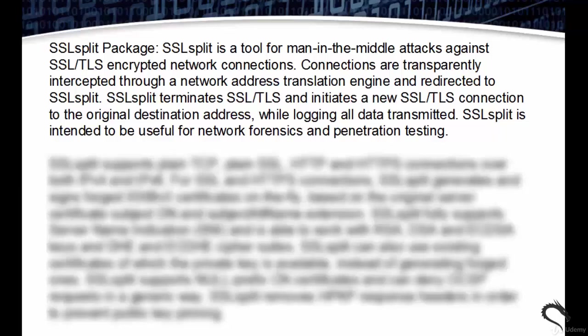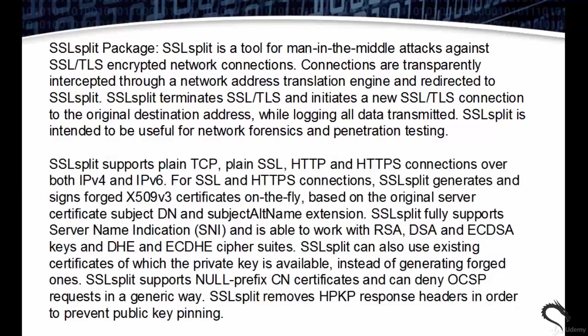SSLsplit supports plain TCP, plain SSL, HTTP, and HTTPS connections over both IPv4 and IPv6. For SSL and HTTP connections, SSLsplit generates and signs forged X509v3 certificates on the fly based on the original server certificate subject DN and subject alternative name extension. SSLsplit fully supports Server Name Indication and is able to work with